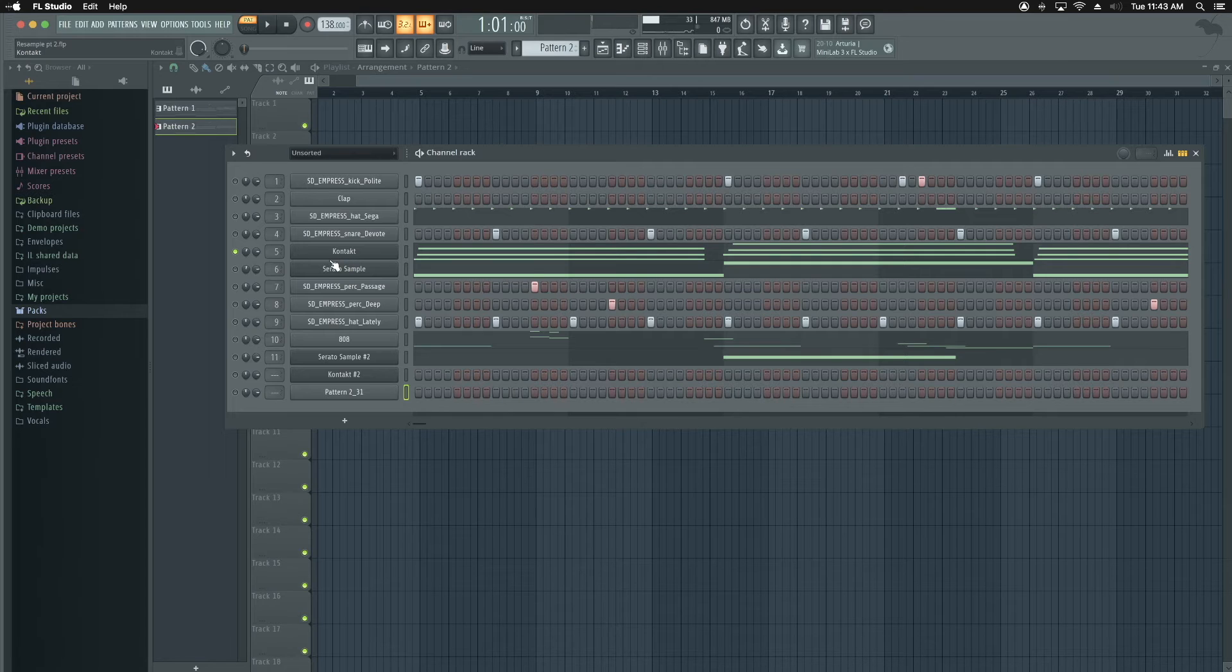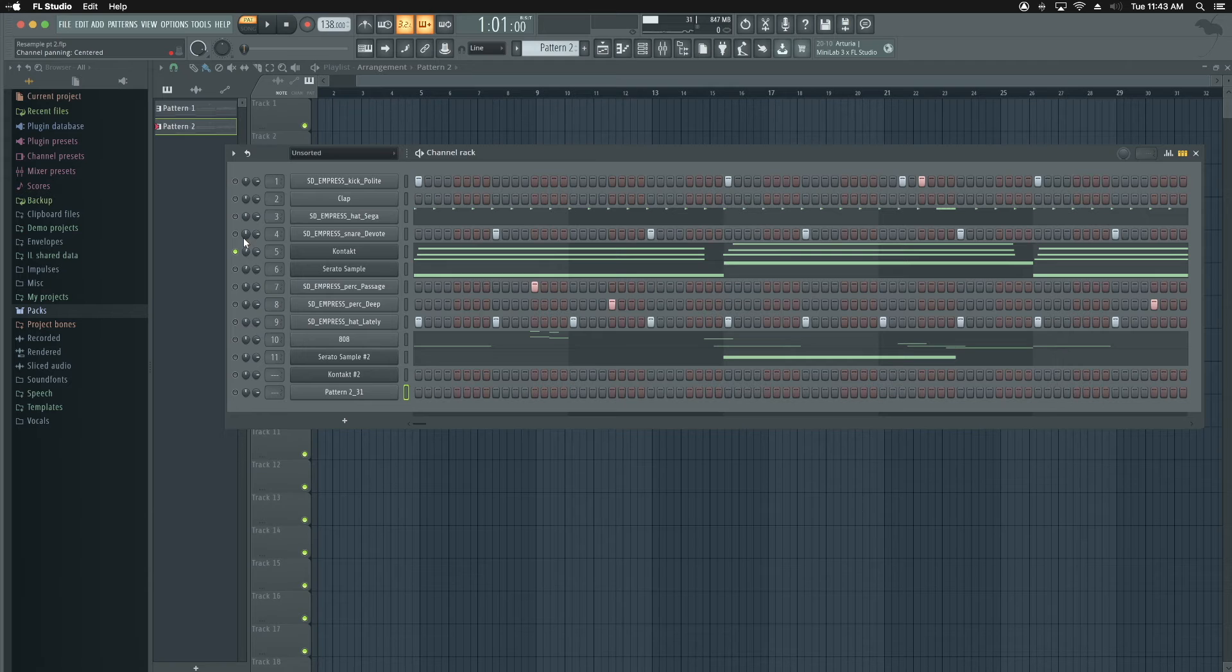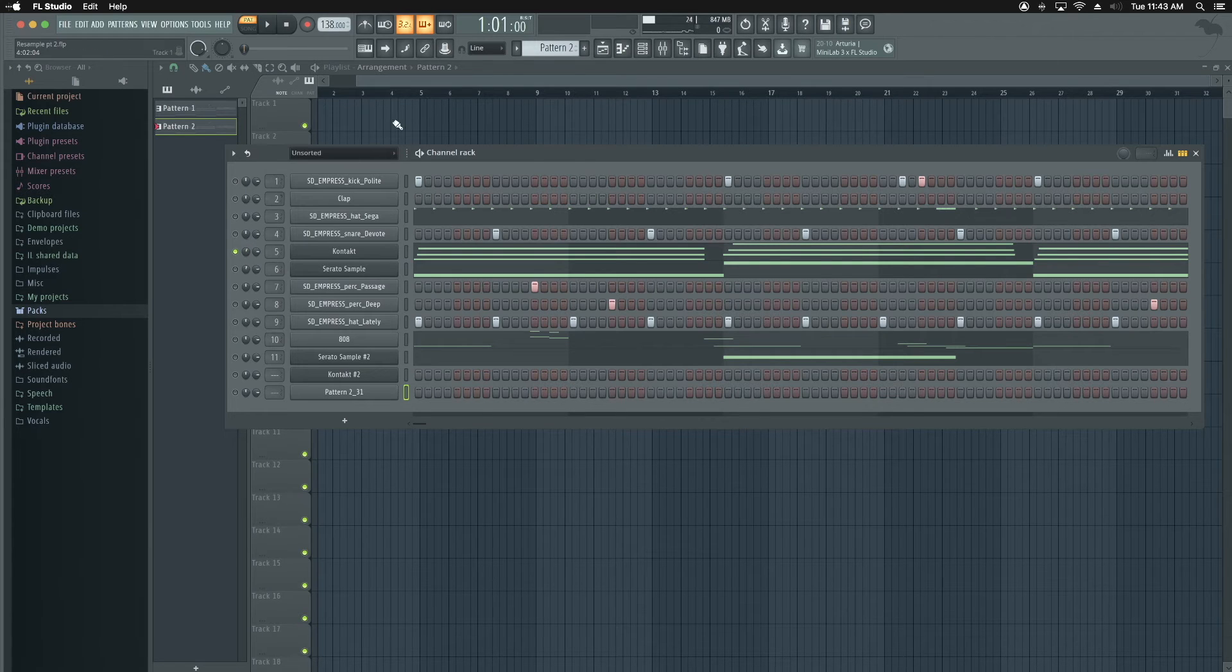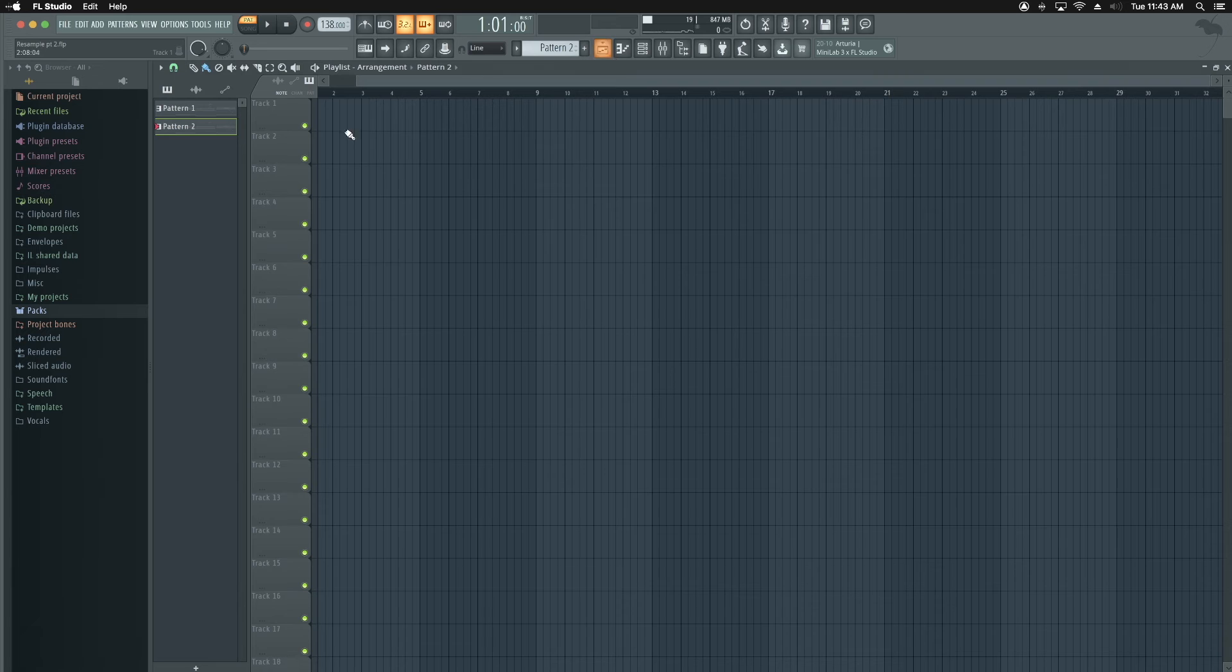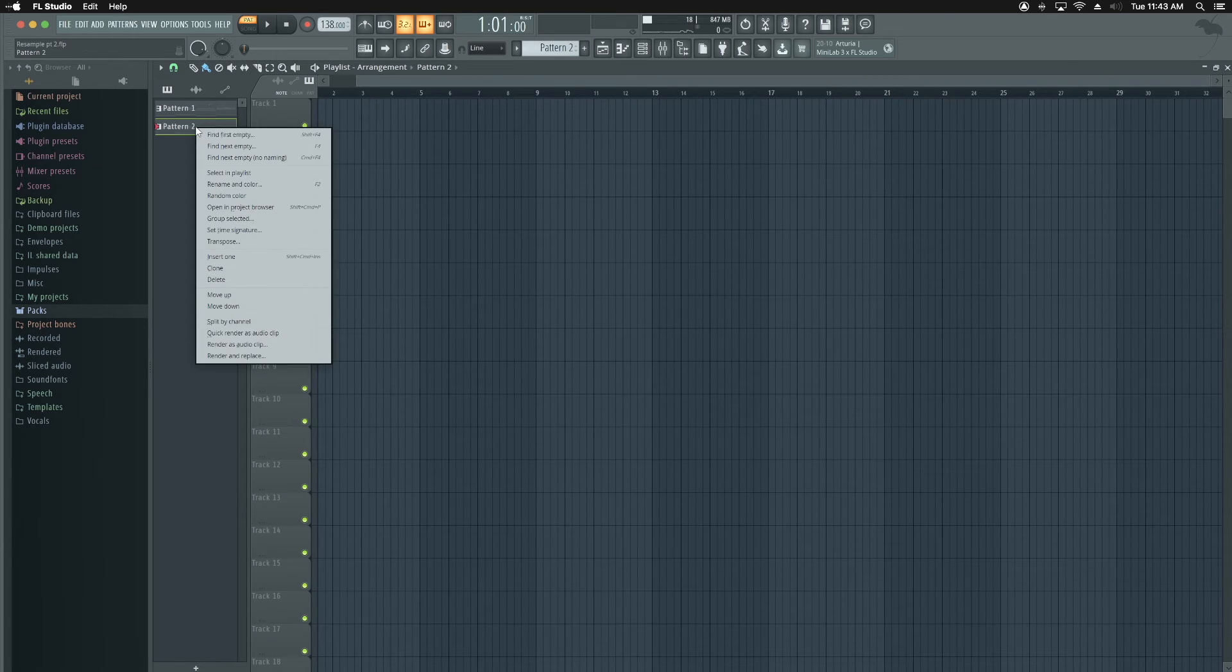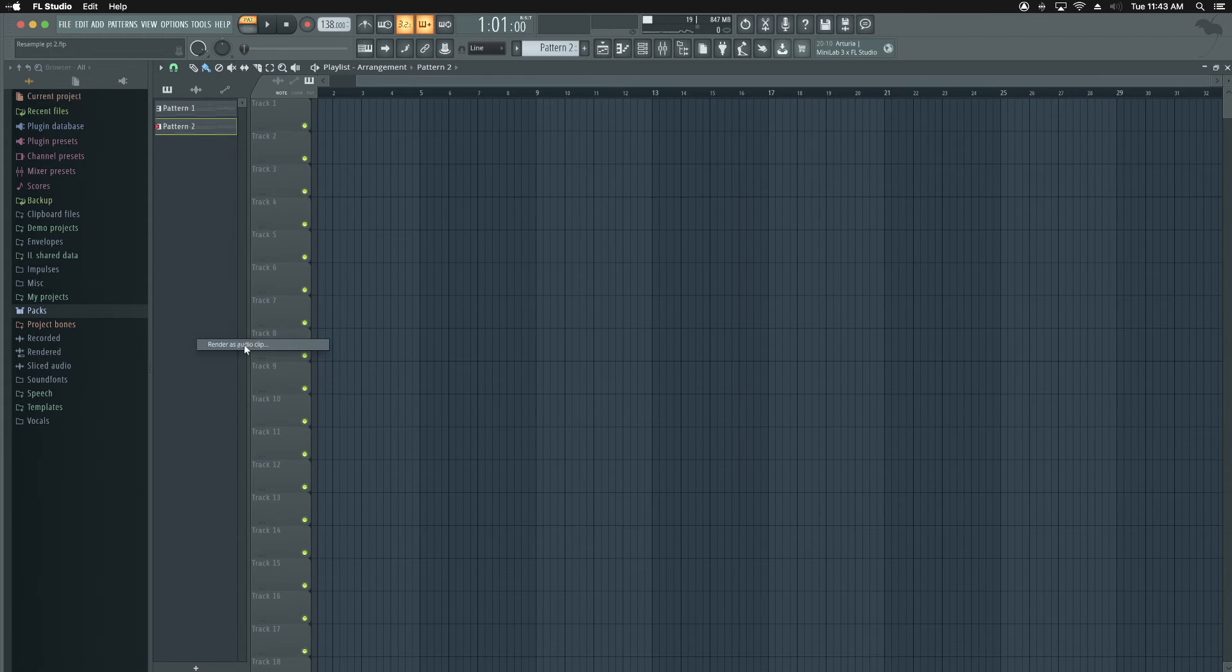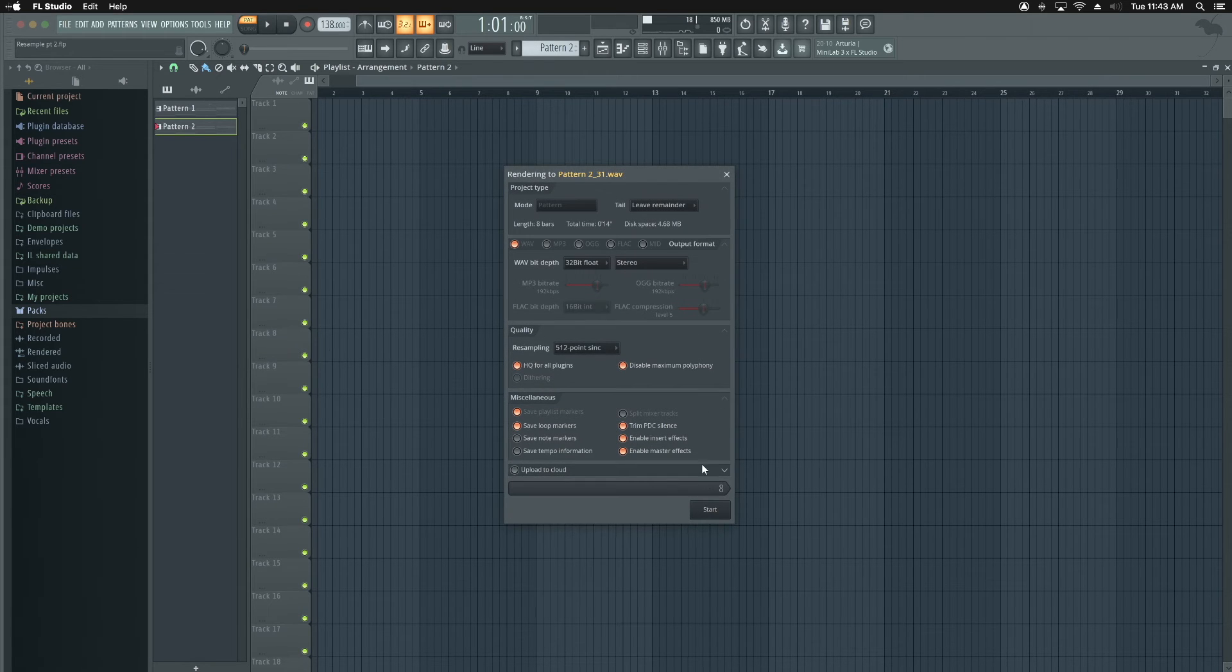Once you have your melody, same rule is going to apply. Go ahead and solo the tracks that you want to create your sample with. Once you've done that, basically what you're going to do is you're going to go into song mode. You're going to come over here and you're going to right click. You're going to come down to render as an audio clip and go ahead and render that.